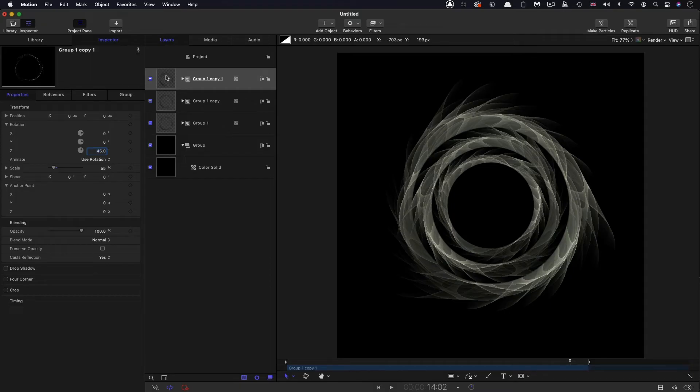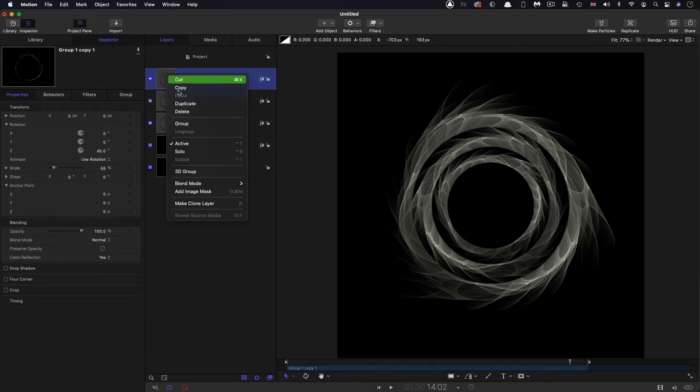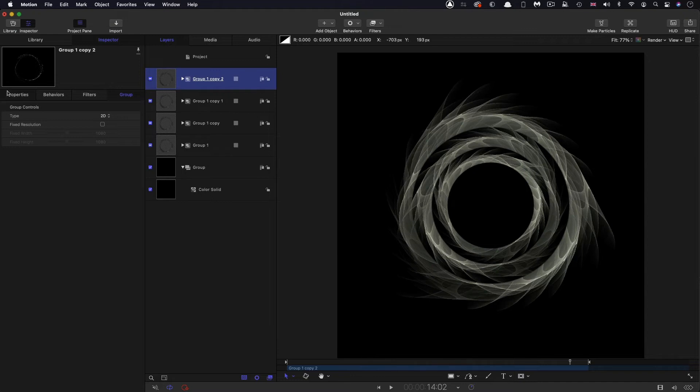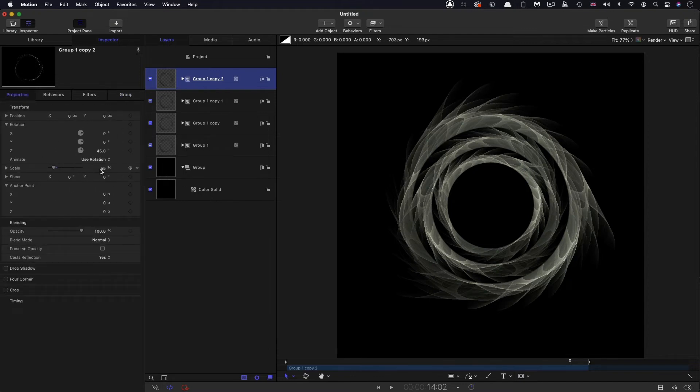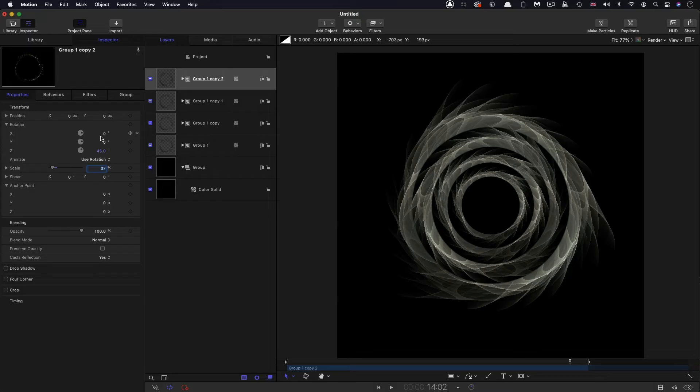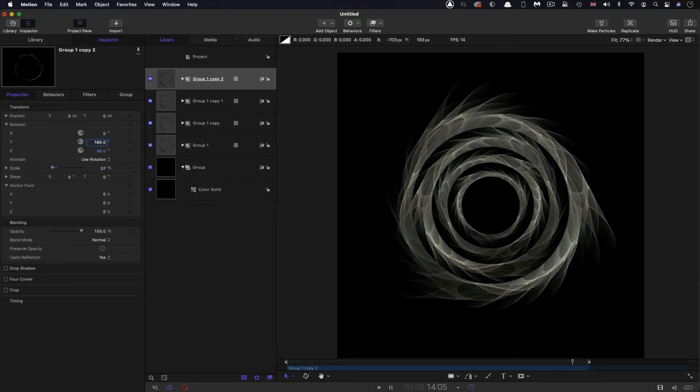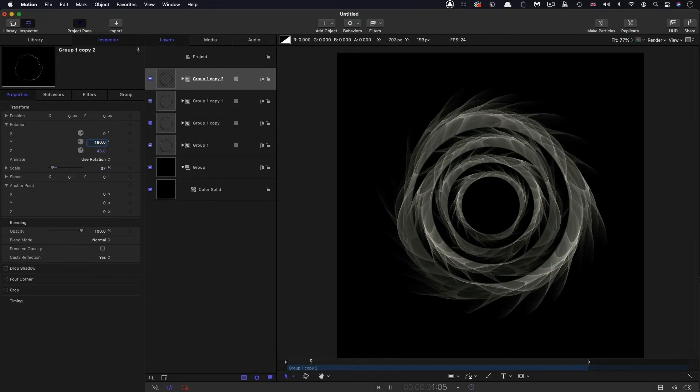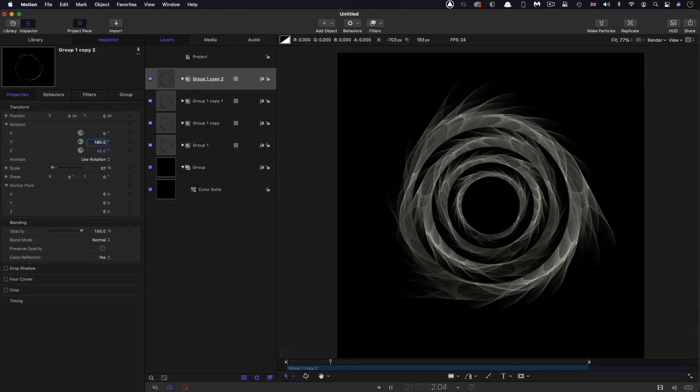And then let's duplicate it one more time. Right click duplicate. This time, we're going to have a scale of 37%. And we'll just add back in that Y rotation on top of the Z rotation. So now they're all just a little bit different.